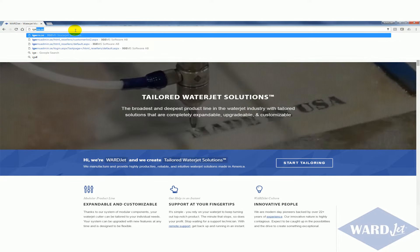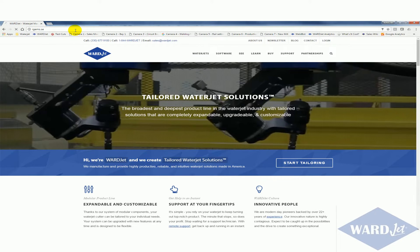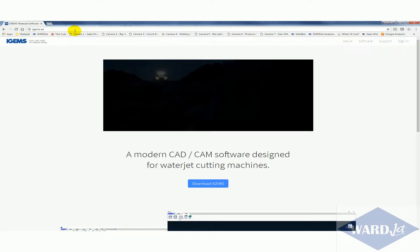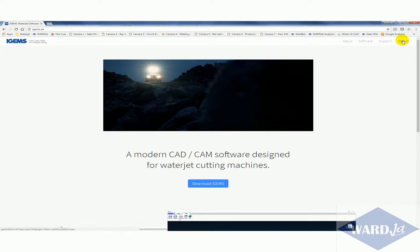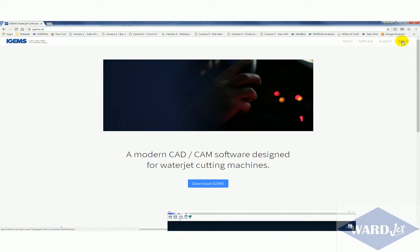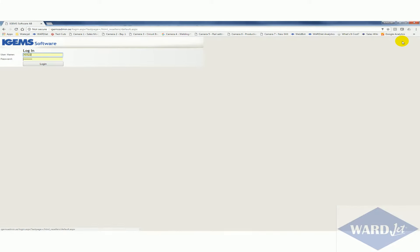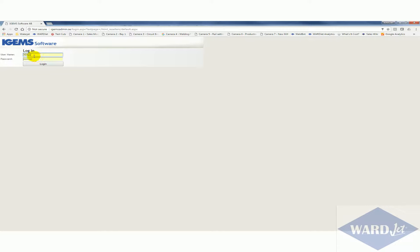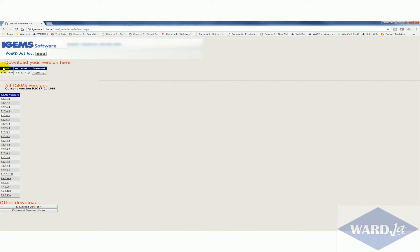First, you can go to iGEMS.se and then up here in the top right hand corner you can click on sign in. Then you can enter your login and password information. If you don't have this information you can contact us and we can get you that. Once you have that, click on login.